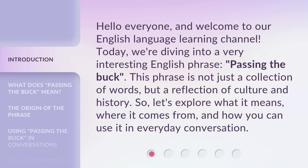This phrase is not just a collection of words, but a reflection of culture and history. So let's explore what it means, where it comes from, and how you can use it in everyday conversation.